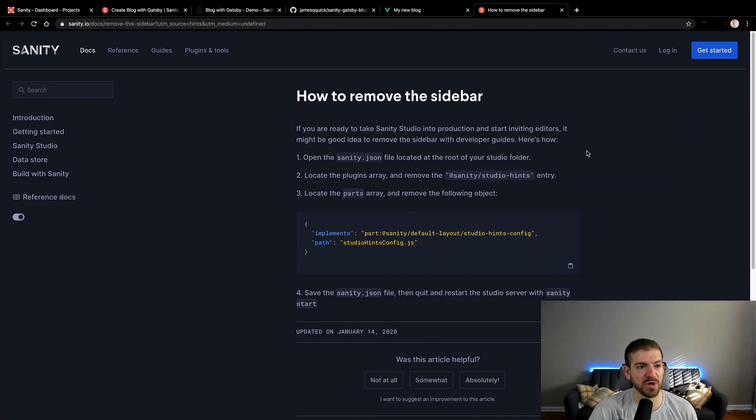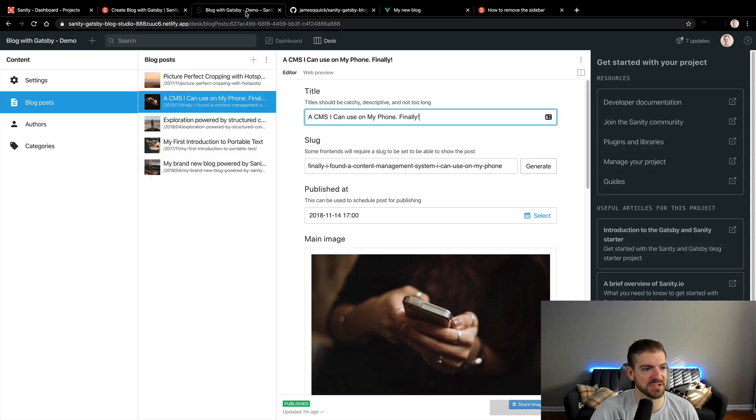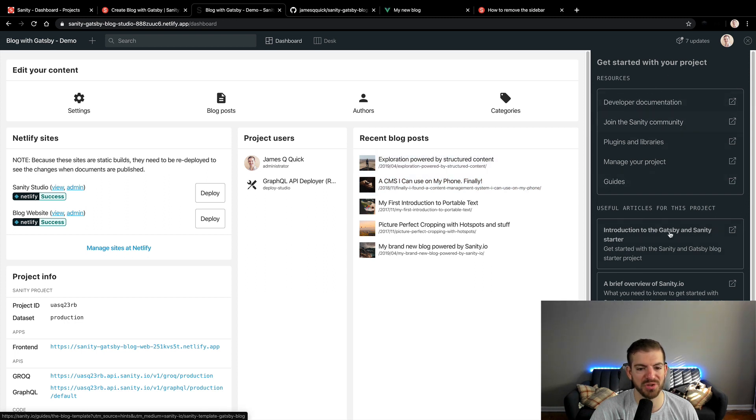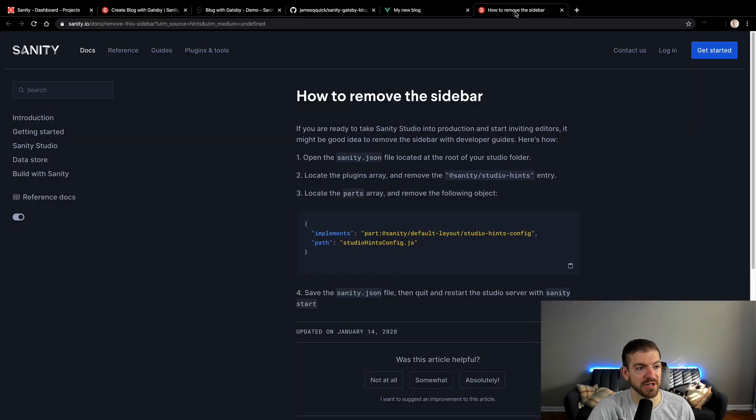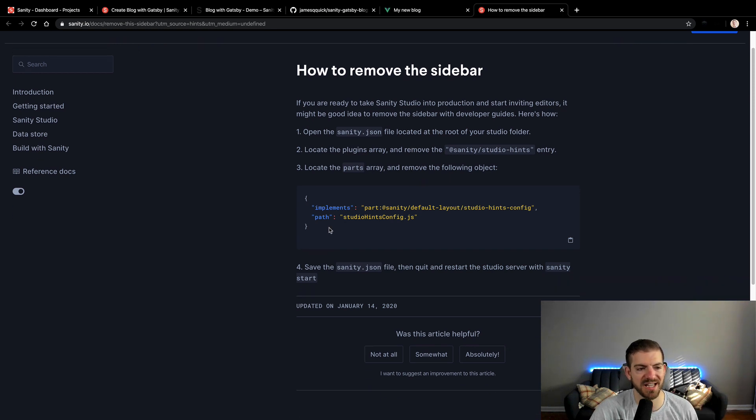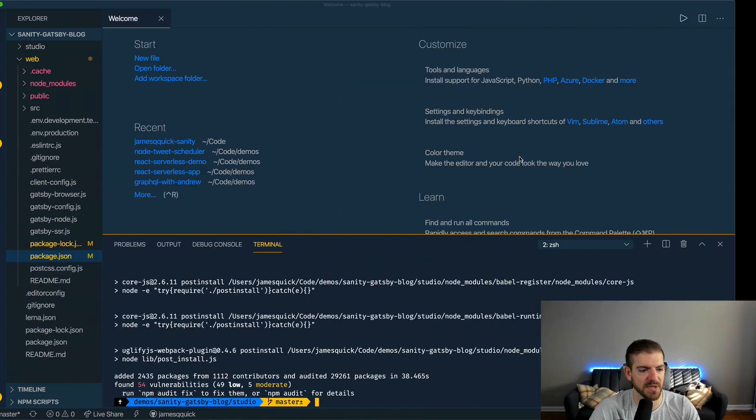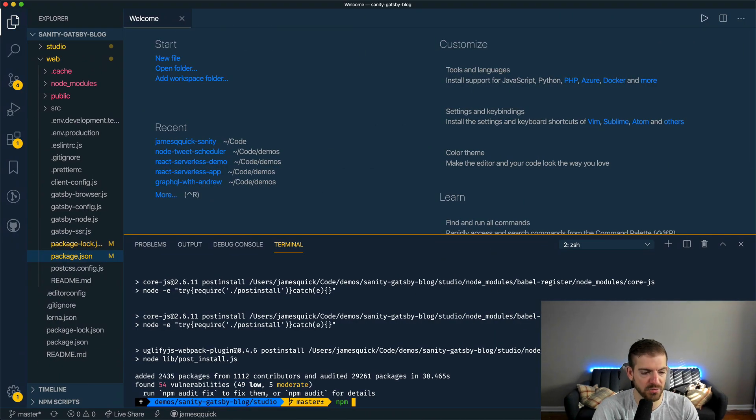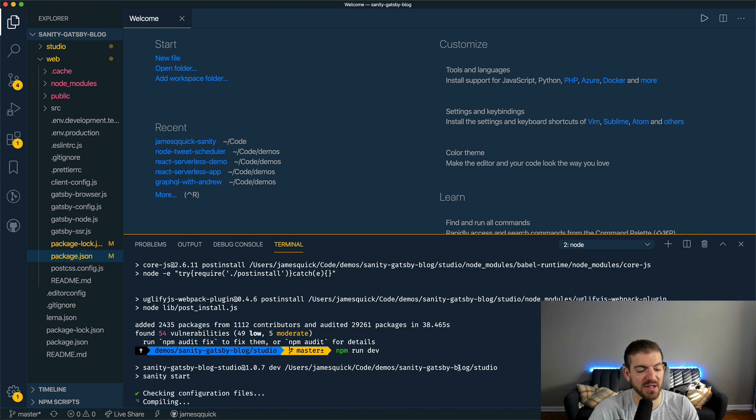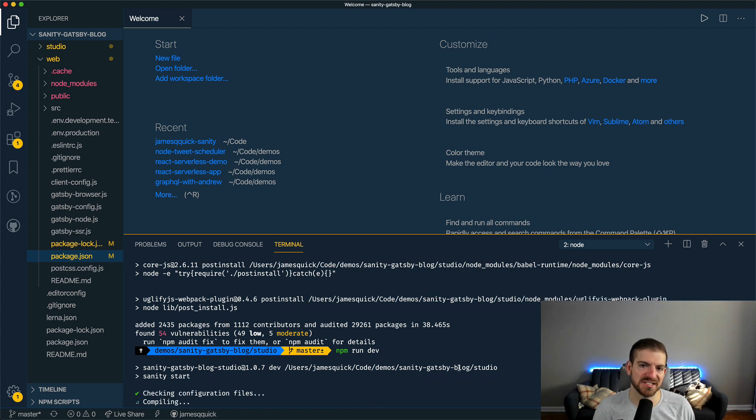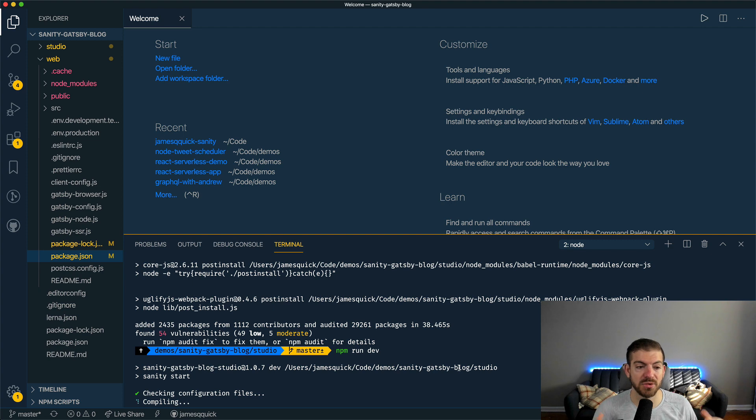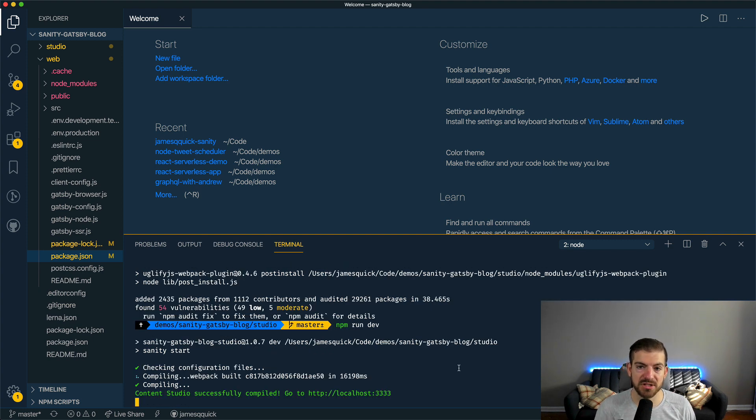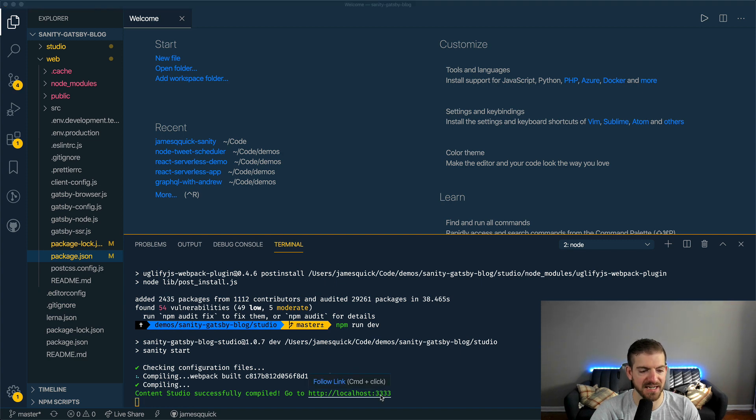While that's installing, I pulled open one link that you may be interested in. If you notice, we've got this getting started with your project section over here in the dashboard. You probably don't want that long-term. So they've got an article here in the docs of how to remove that thing. It's just a little setting that you can put in your sanity.json file. Once you're ready to get rid of those helpful links, you can get rid of it with this. It looks like this finished. Now we can run npm run dev in this directory for the studio.